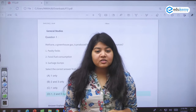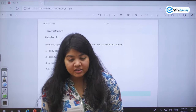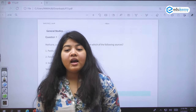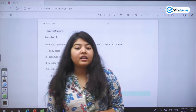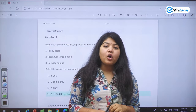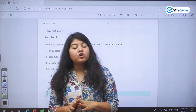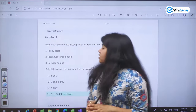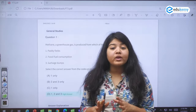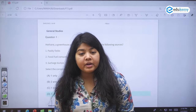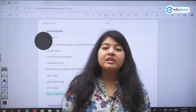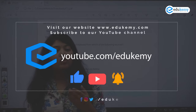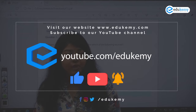Hello students. This is the post-test discussion of the full-length test. I will be taking the questions from science and technology, environment and ecology, and geography. This question paper had a lot of questions from environment, and as we have seen in the trends, you are getting a lot of questions from environment these days.